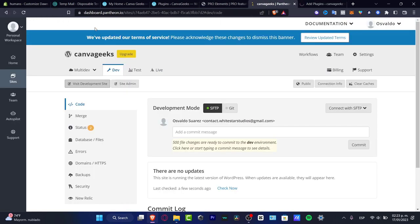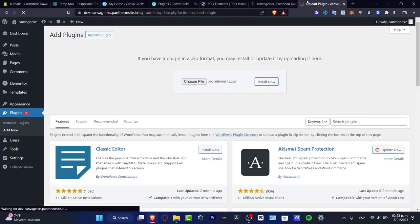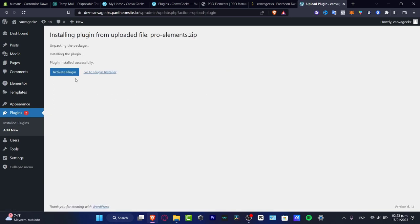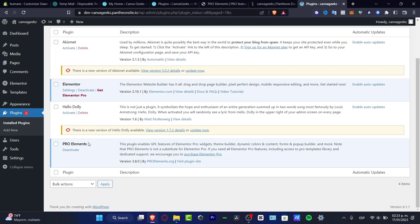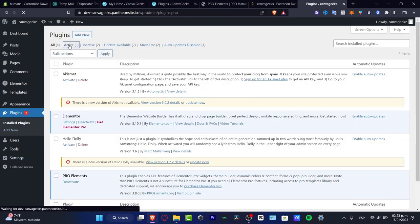You want to have your account set up. There may be a message that appears — don't worry about that. As you can see, the option says Get Elementor, Activate Pro, View Details and so on. The Pro Elements plugin has been added right away, so go to Install Plugins and Activate it.